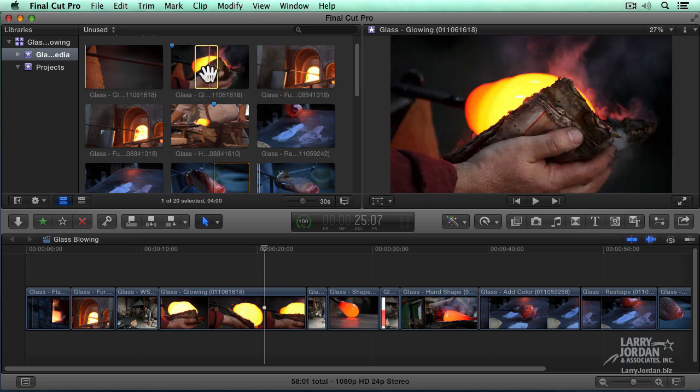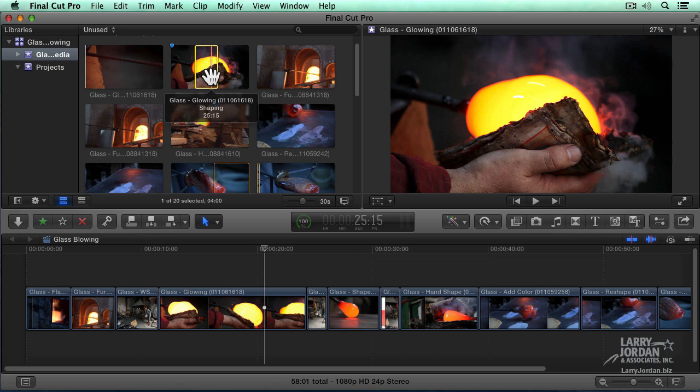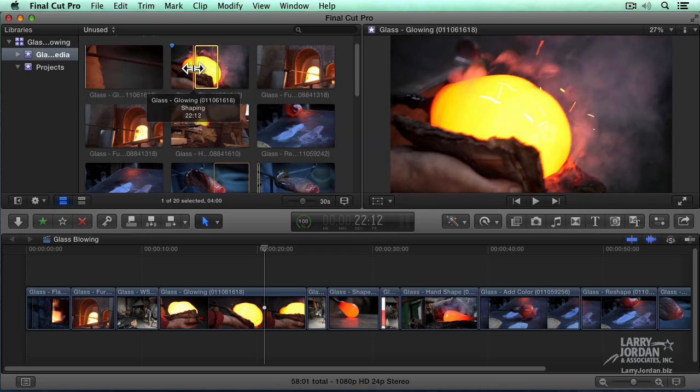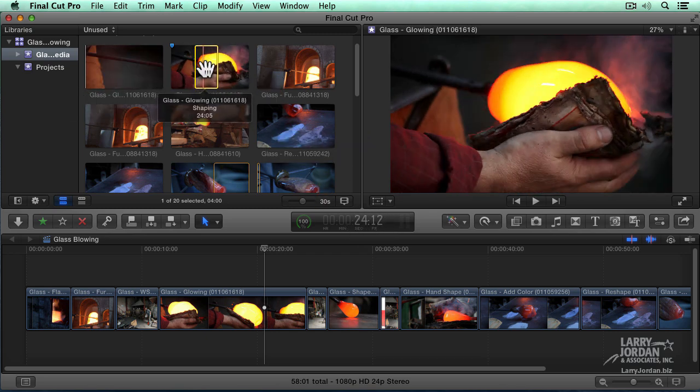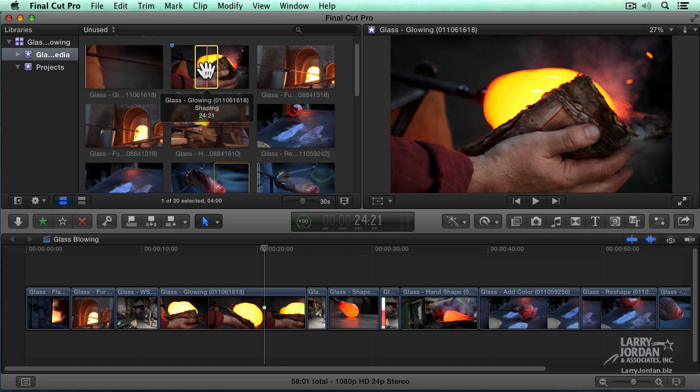Control-Y turns that on and off. Now we can also see source clip time code down here in the toolbar. But we've got a second option with skimmer info turned on or turned off.